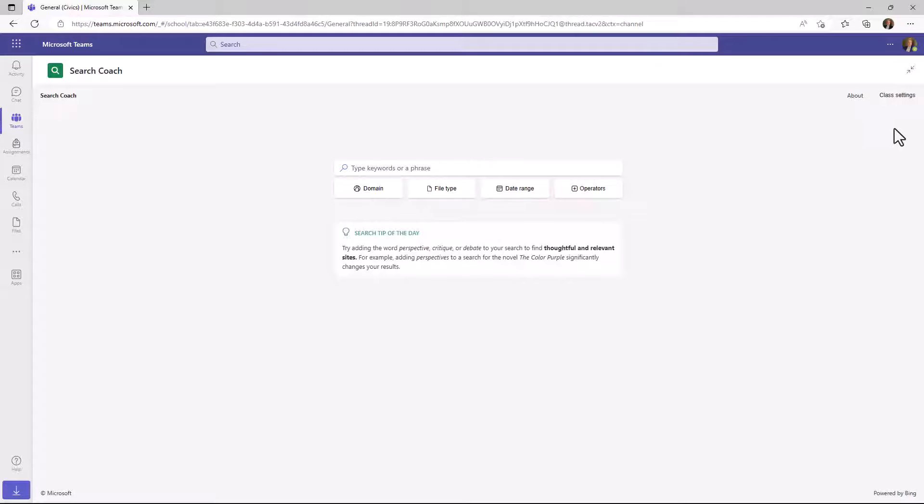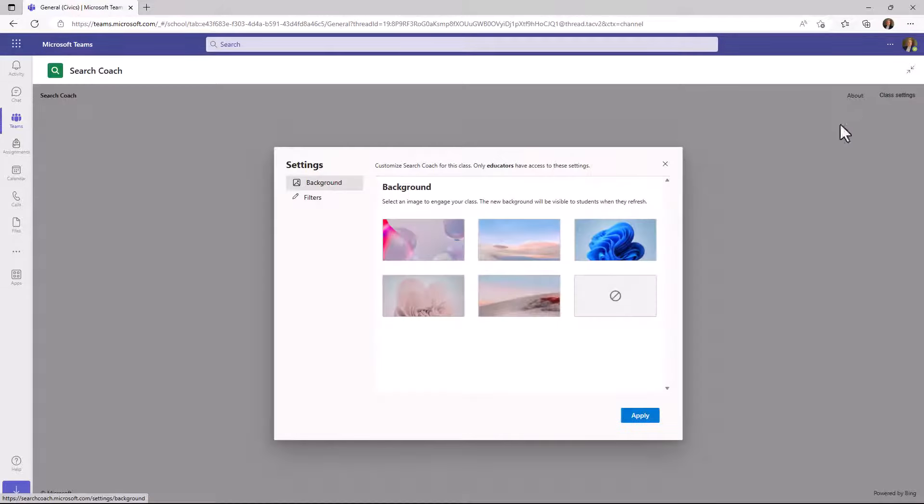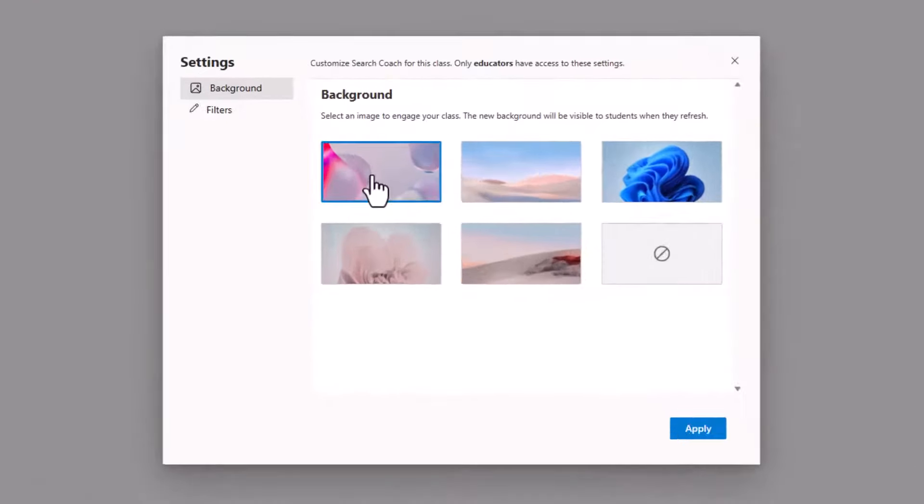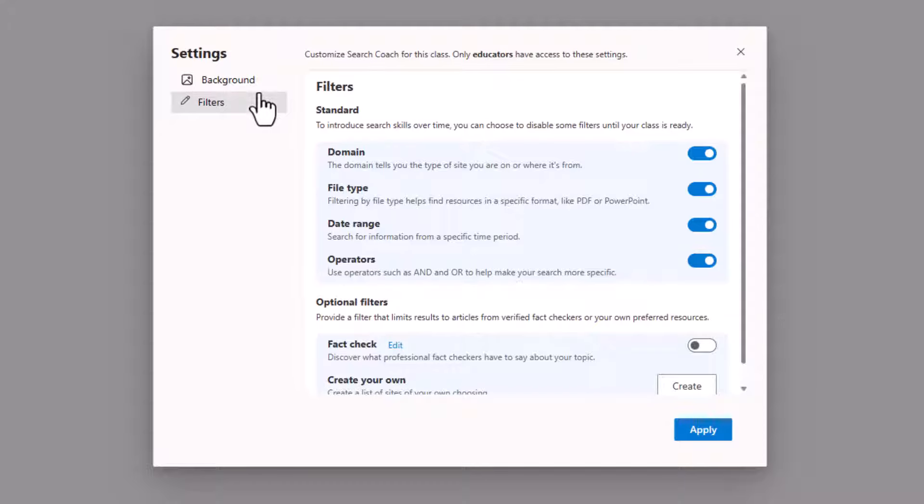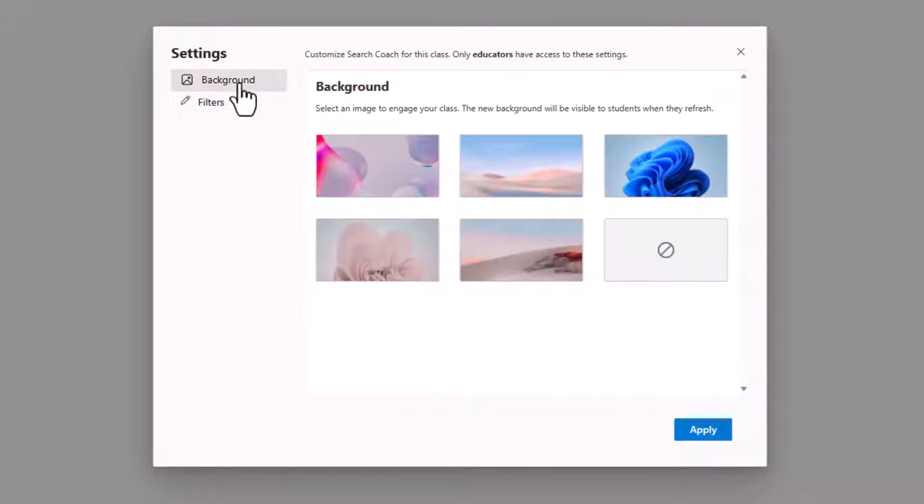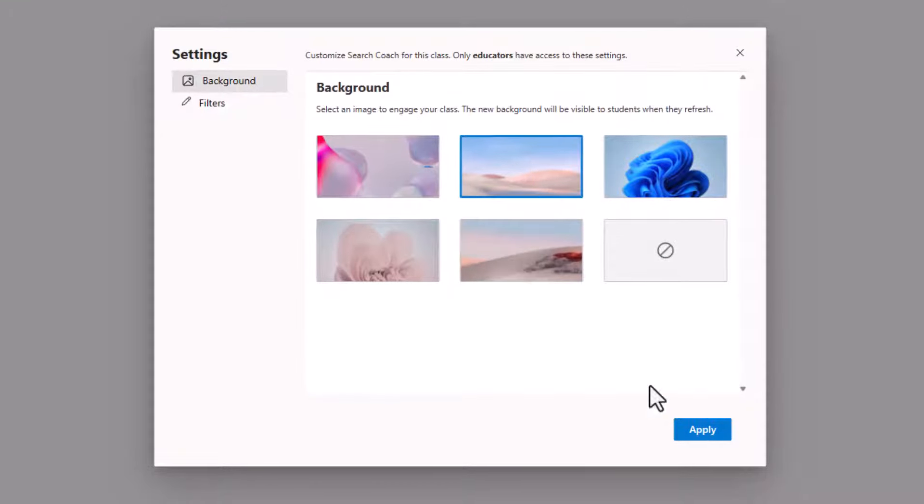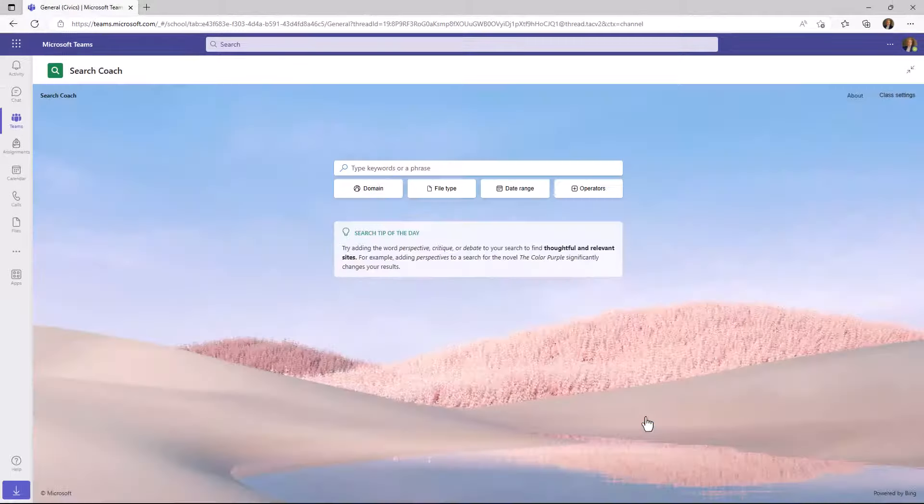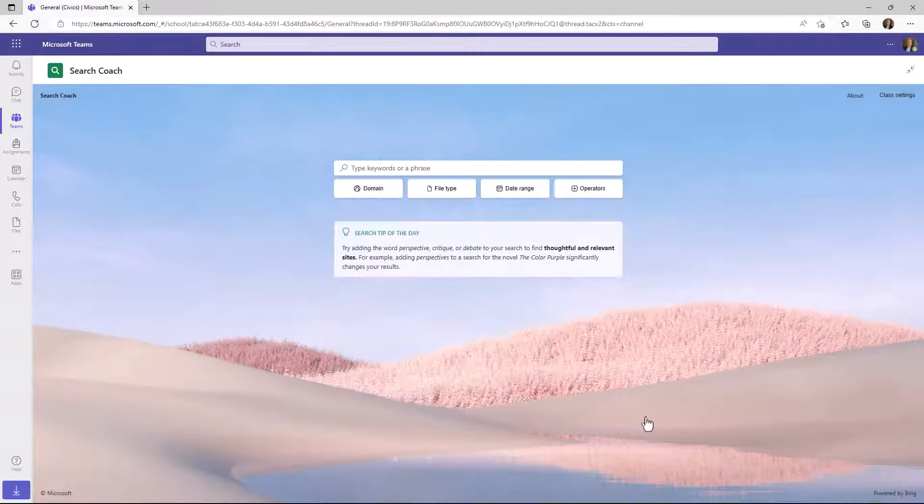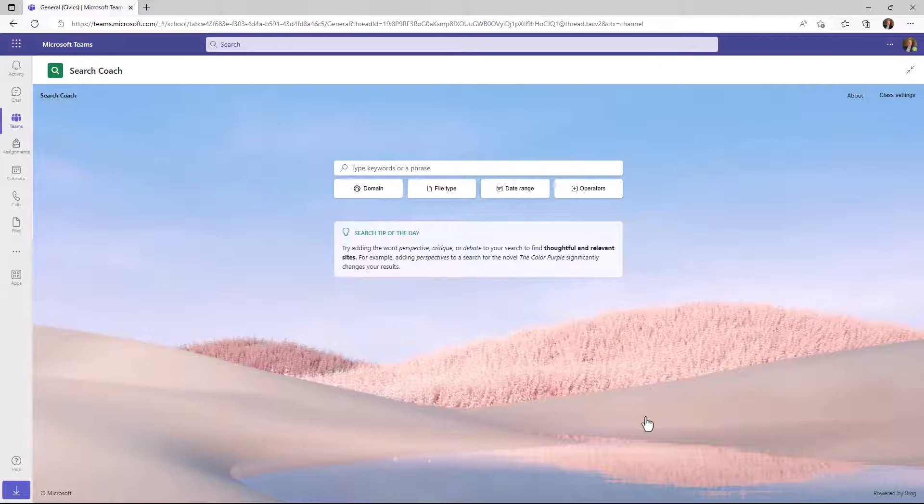In addition, in the upper right, if you're an educator, you'll see this class settings button. I'll click this. You can choose backgrounds as well as filters and I'll be showing a lot more about filters like fact checking and creating your own custom buttons a little later. But even right now for background, let's choose one here and I will hit apply. Now this is what everyone in the class will see when they come into Search Coach. It's a little more pleasing. I feel a little bit relaxed when I look at this.